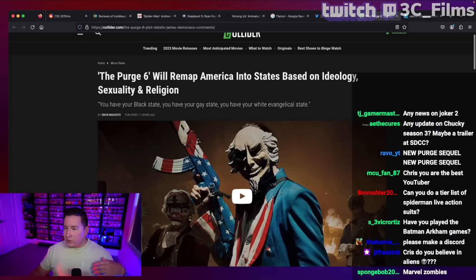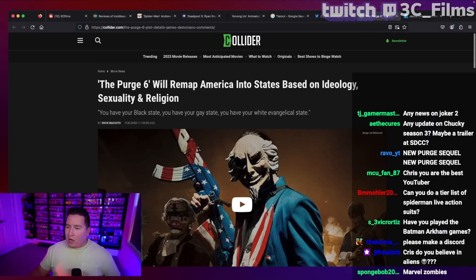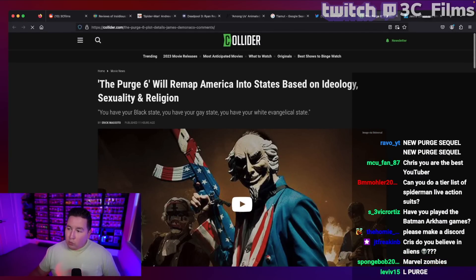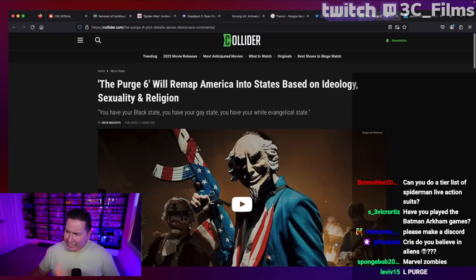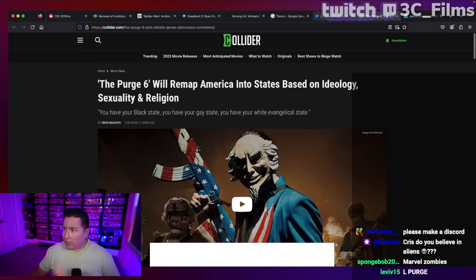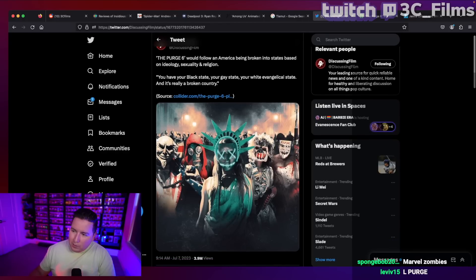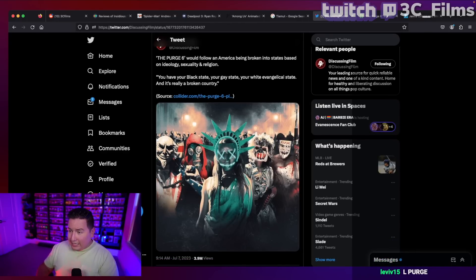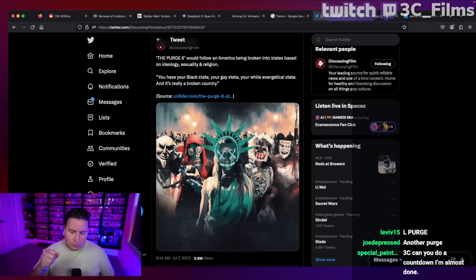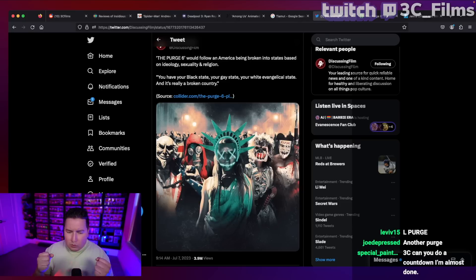We'll go into it. It says where the purge six will revamp America into States based on ideology, sex, and religion. The exact quote that they were talking about with this movie is that if you remember in the last purge movie, it ended...